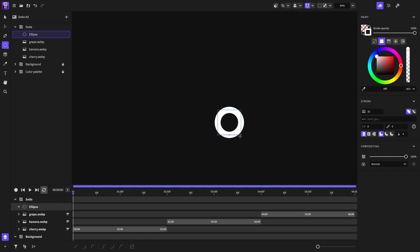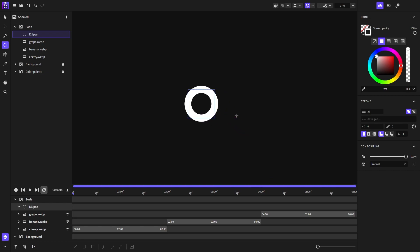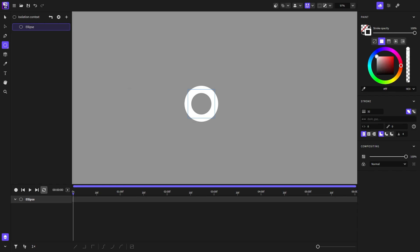Just to demonstrate how easy and fast you can create the circle burst effect. Press enter to enter its context and then click on the record keyframes button and scale it down.